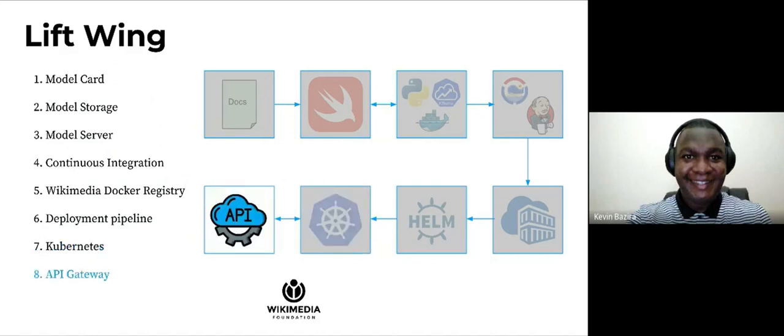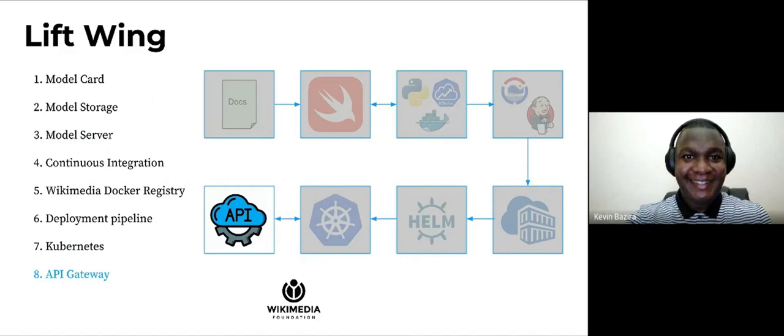Once model servers are running on Kubernetes, end users can query the models through the API gateway. We use an internal endpoint for staging and we also have an external API endpoint for production. Both can be accessed through the API gateway.